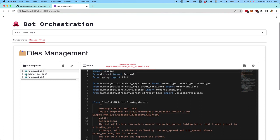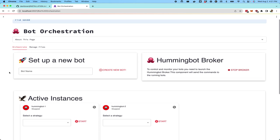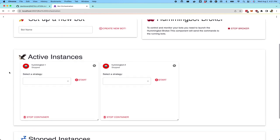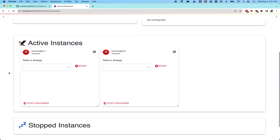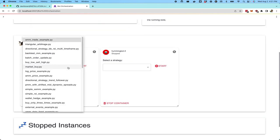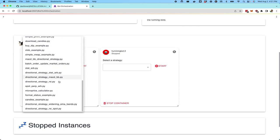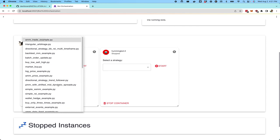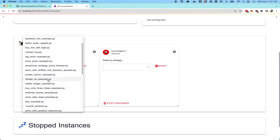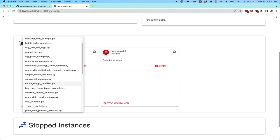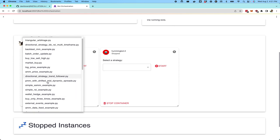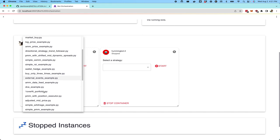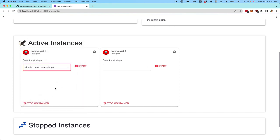After you can edit and know exactly what kinds of strategies or script files you want to make available to your bots, the orchestrate tab can help you essentially manage the starting, stopping, and getting the status of these various bots. Let's say we wanted to start that simple PMM strategy here. I can go and select that from this bot one menu, and then I can start that strategy.